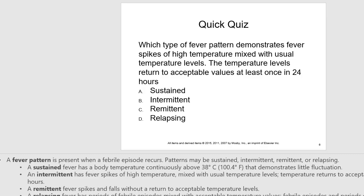Note the difference: intermittent fever returns to a normal acceptable value at least once a day, while remittent fever goes up and down but never comes down to an acceptable or normal level. A relapsing fever has periods of febrile episodes mixed with acceptable temperature values — febrile episodes and periods of normothermia that are sometimes longer than 24 hours.